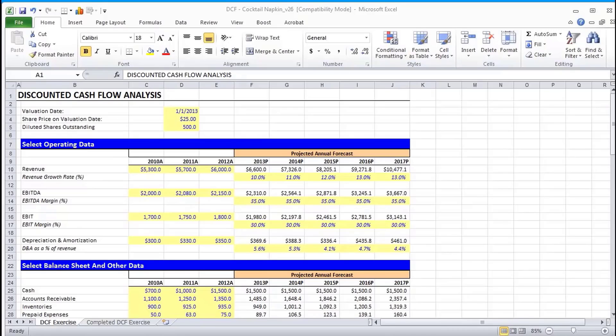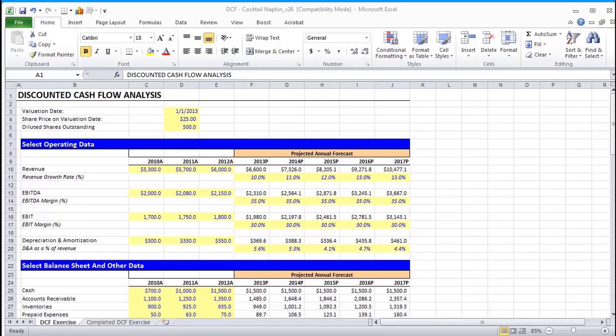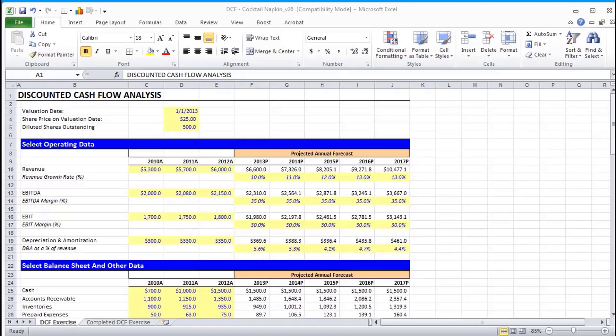A basic DCF model involves projecting future cash flows and discounting them back to the present using a discount rate that reflects the riskiness of the capital. You then add up all of those discounted cash flows and the sum is really the intrinsic value of the company. Many people in industry compare that value to market values to determine if something is overvalued, undervalued, or valued correctly.